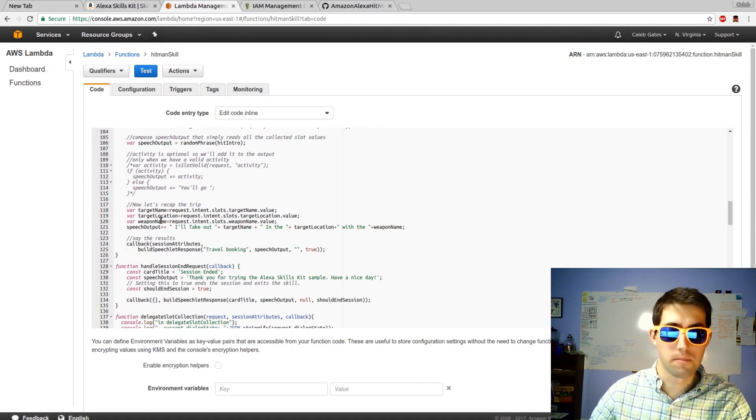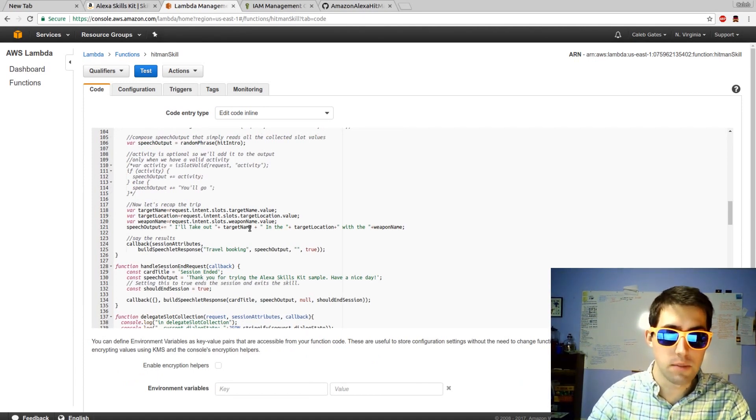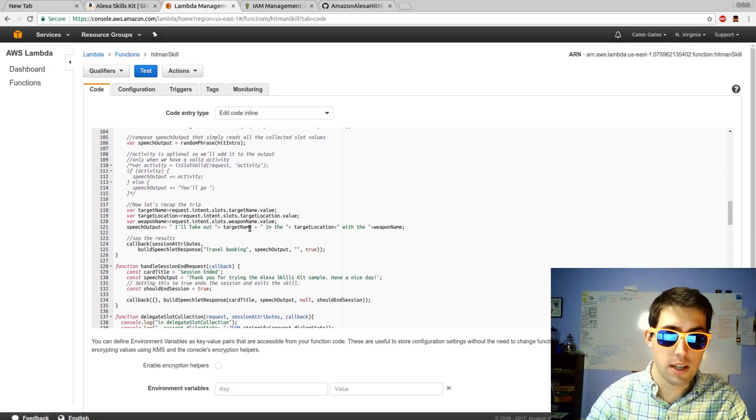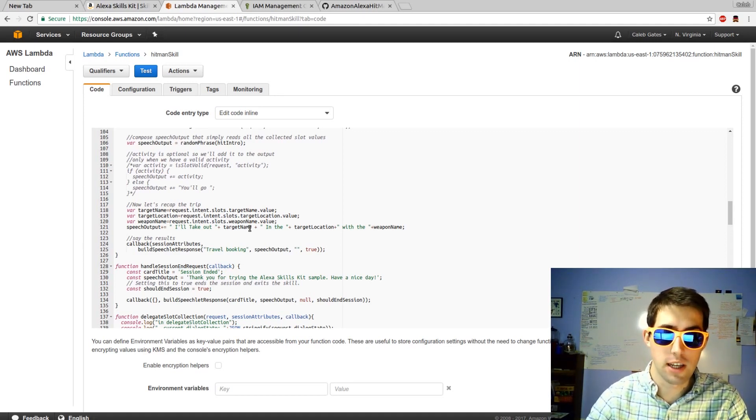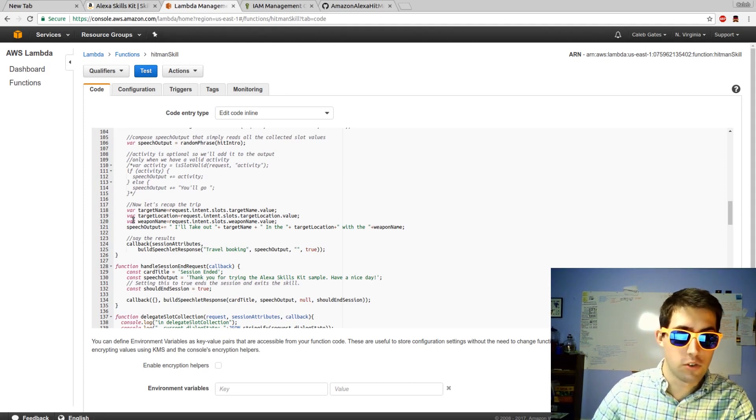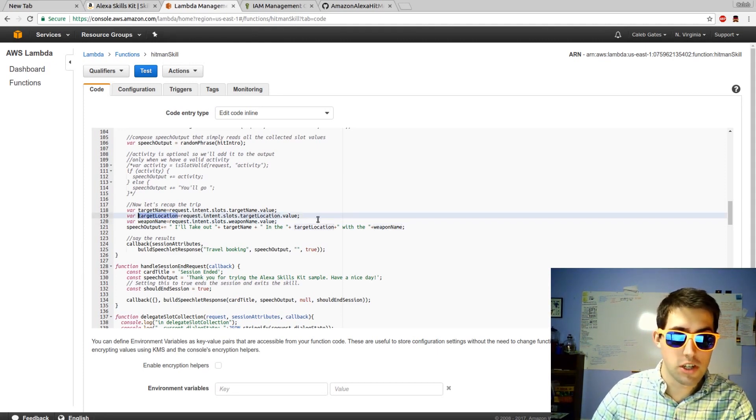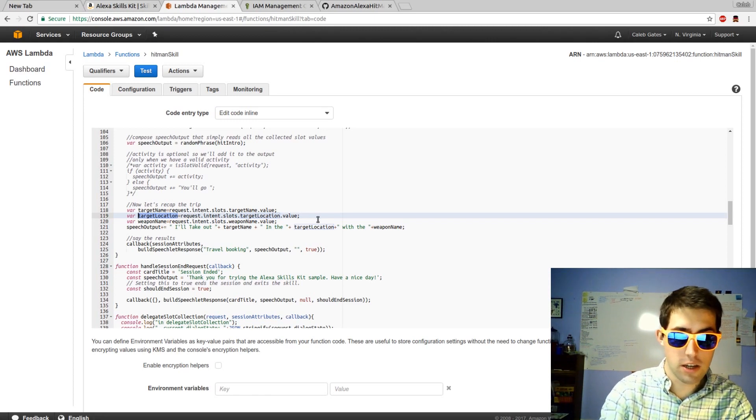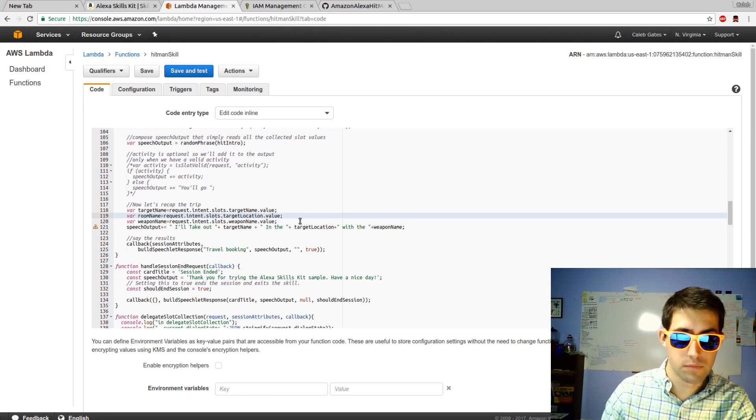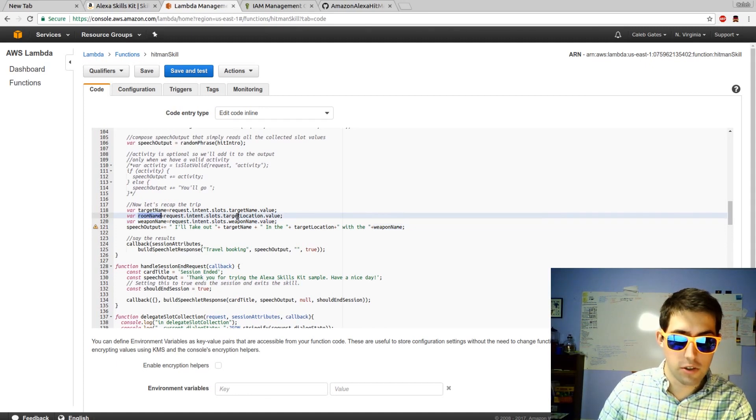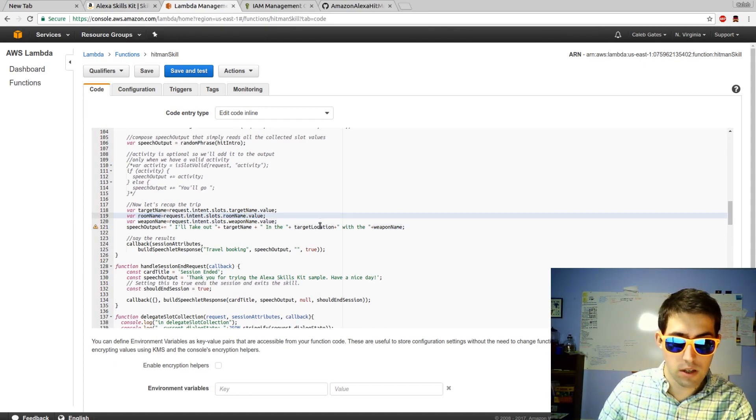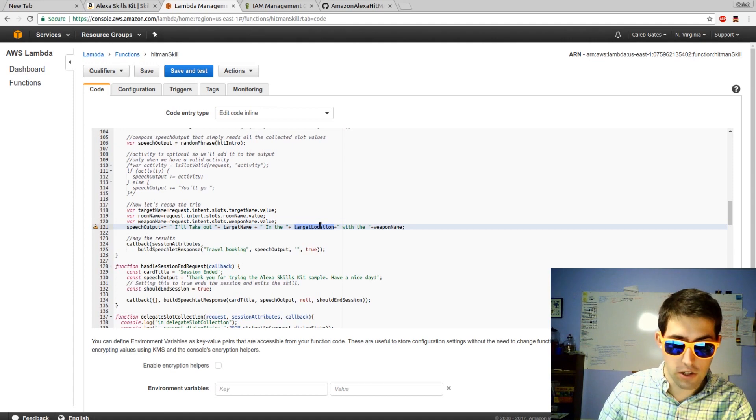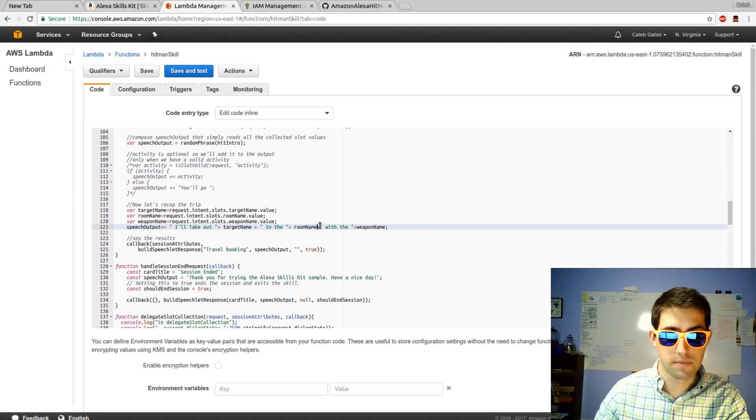I figured out what's wrong. When I created my new variables, I named them TargetName, RoomName, and WeaponName. Whereas before I had TargetName, TargetLocation, and WeaponName. So I'm on line 119. I'm going to change TargetLocation to RoomName. And I'm going to do the same thing to this TargetLocation. And to this TargetLocation. That should be enough.